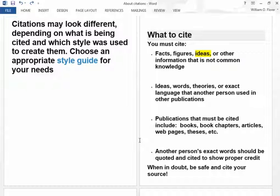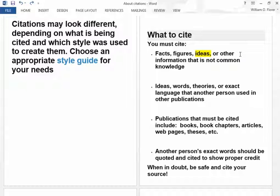What do you need to cite? This is very important. Facts, figures, ideas, or other information that is not common knowledge. So under the heading of ideas, if you paraphrase somebody's idea, you must give them credit for it, even if it is not in quotations. If you have taken somebody's idea and paraphrased it — put it in your own words — you still need to cite that.